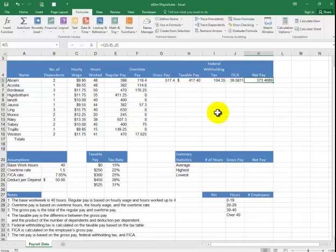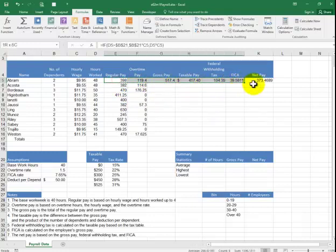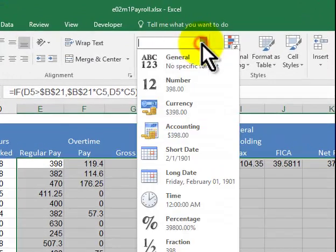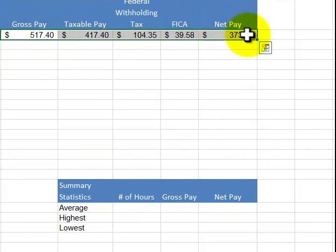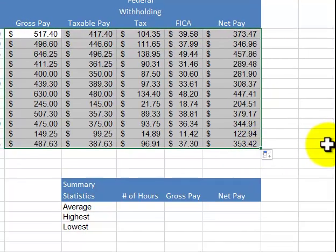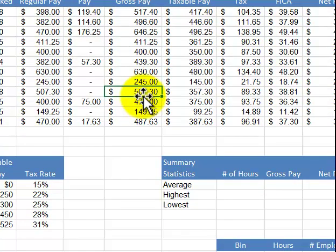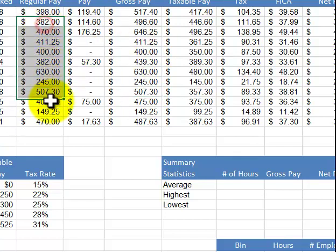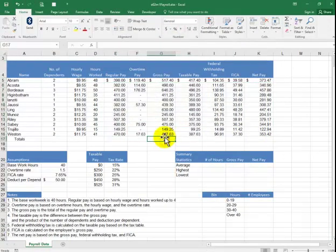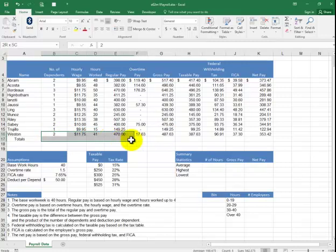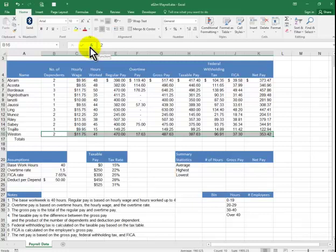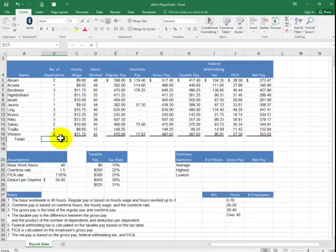We'll format everything as accounting. I highlight the cells — including blank ones — go to Home and select Accounting, then pull it down. For the other columns, highlight, make it a comma format. For the double underline, highlight the monetary values, click the drop-down arrow next to the U, and select Double Underline.